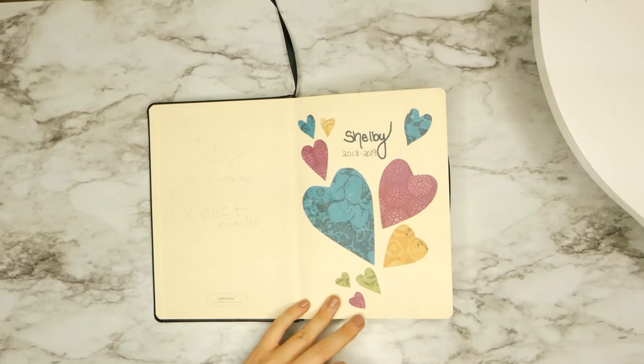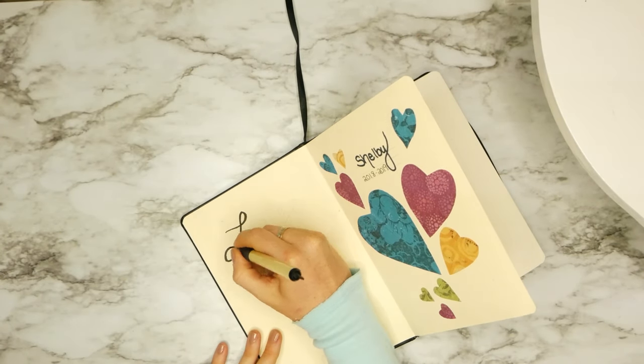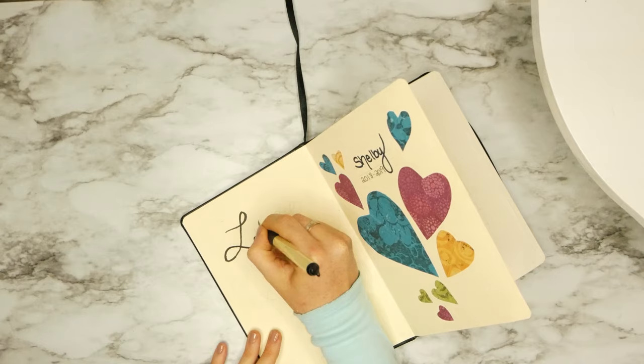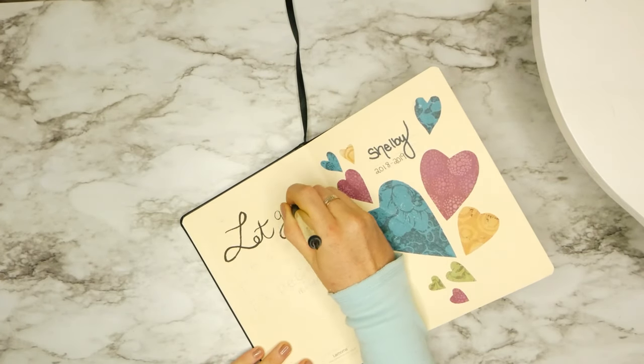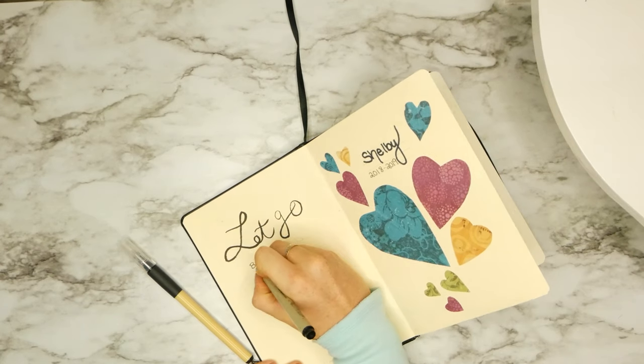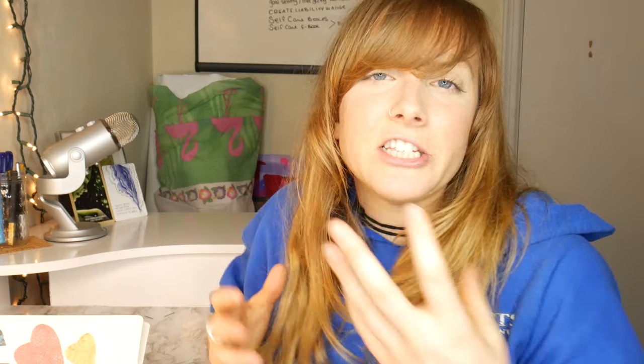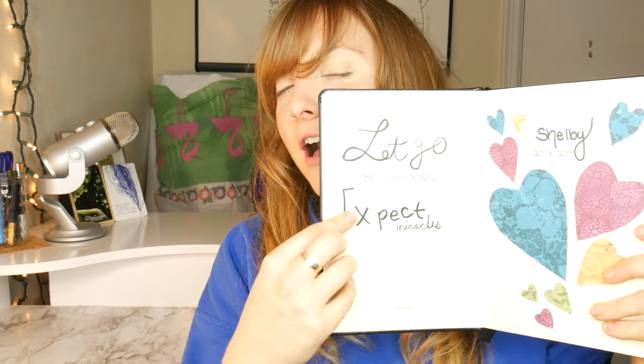Here we are on the first page. I already made a collage right on the side and I really wanted my theme to be let go, be guided, and expect miracles. Because there's so many times when I feel unaligned with my purpose and my passion, and it's because I try to control it so much, I constrict it so much, try to manifest it so much. But the process of manifesting, the best thing you can do is let it go, allow yourself to be guided and expect miracles. So here is a quick snapshot of that first page.